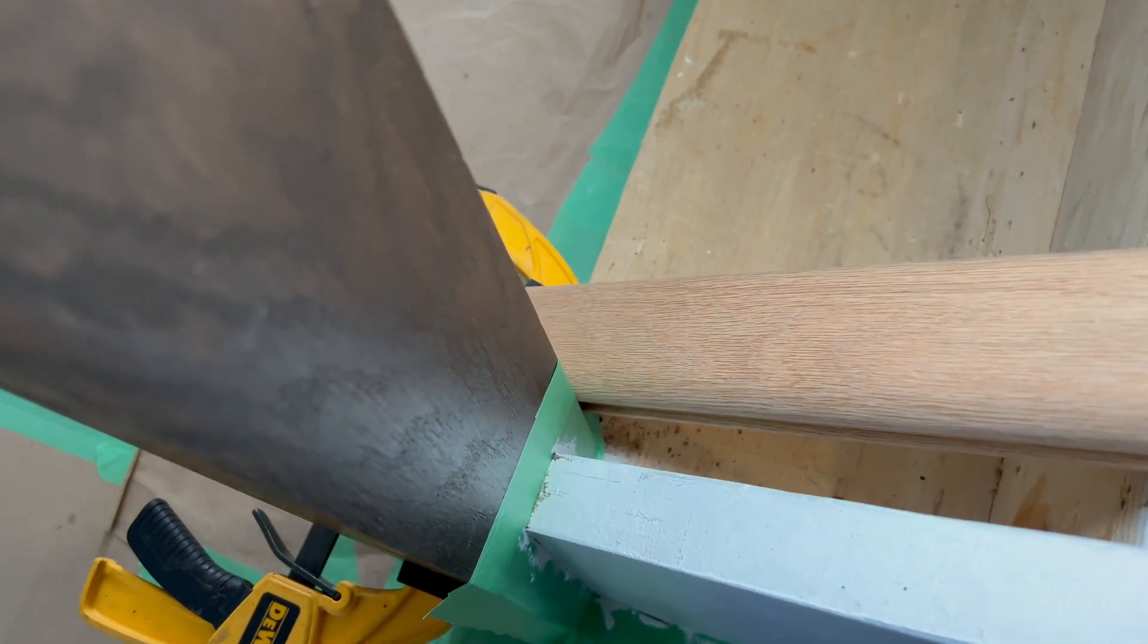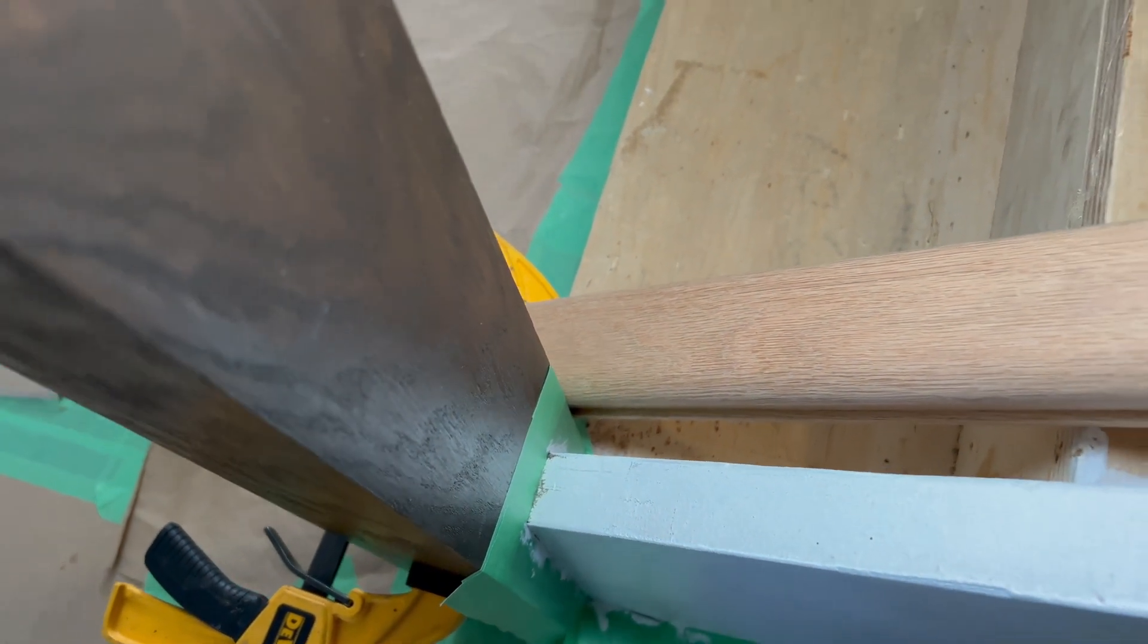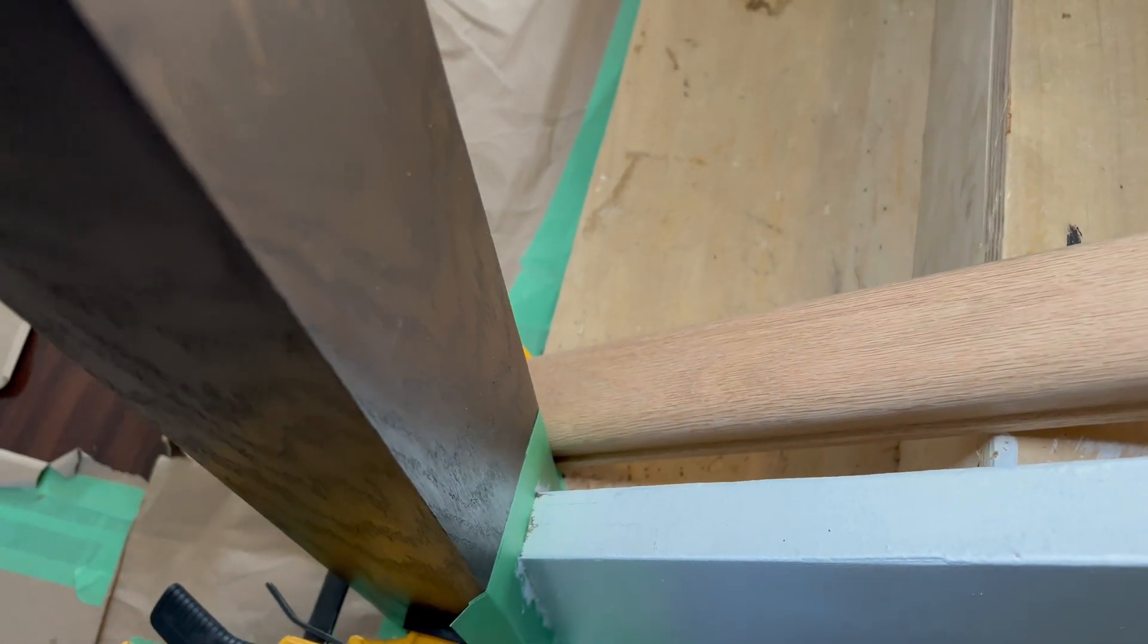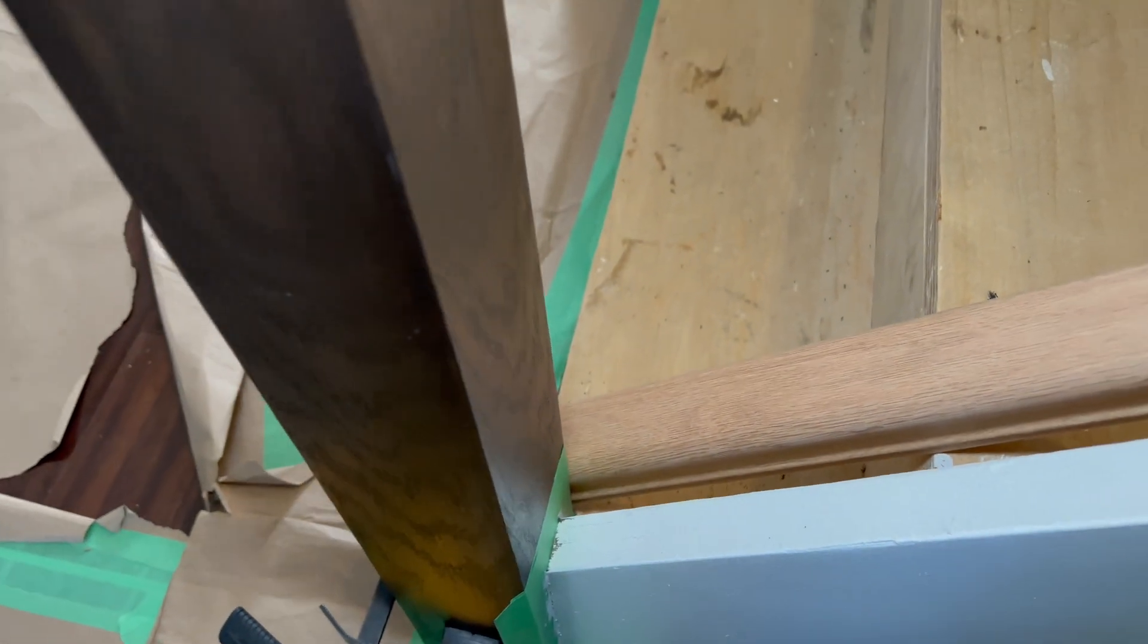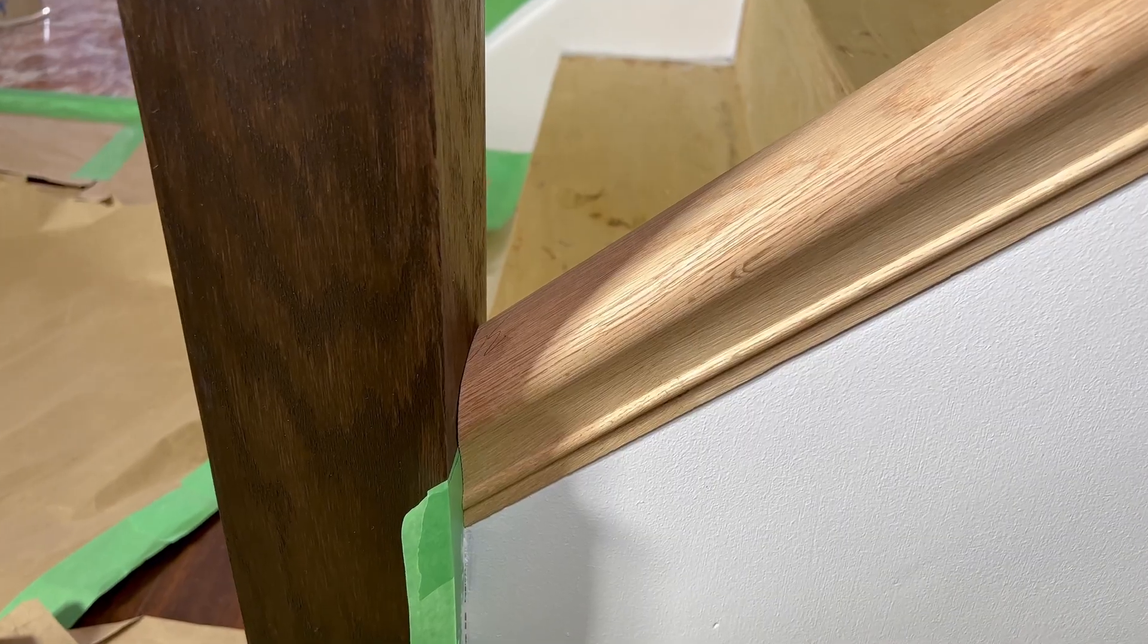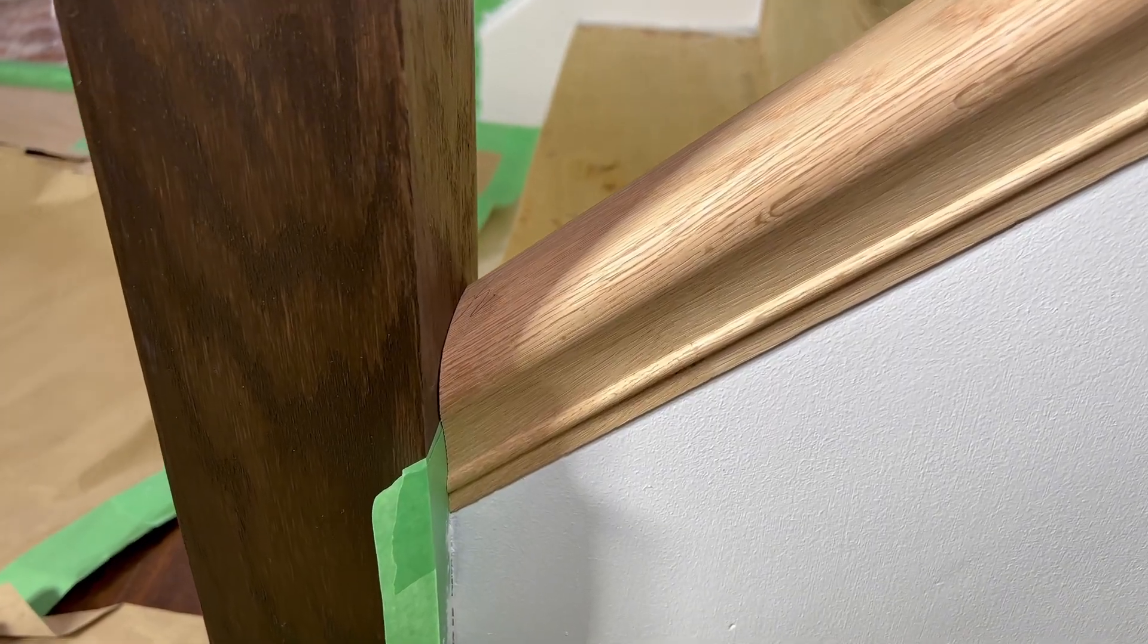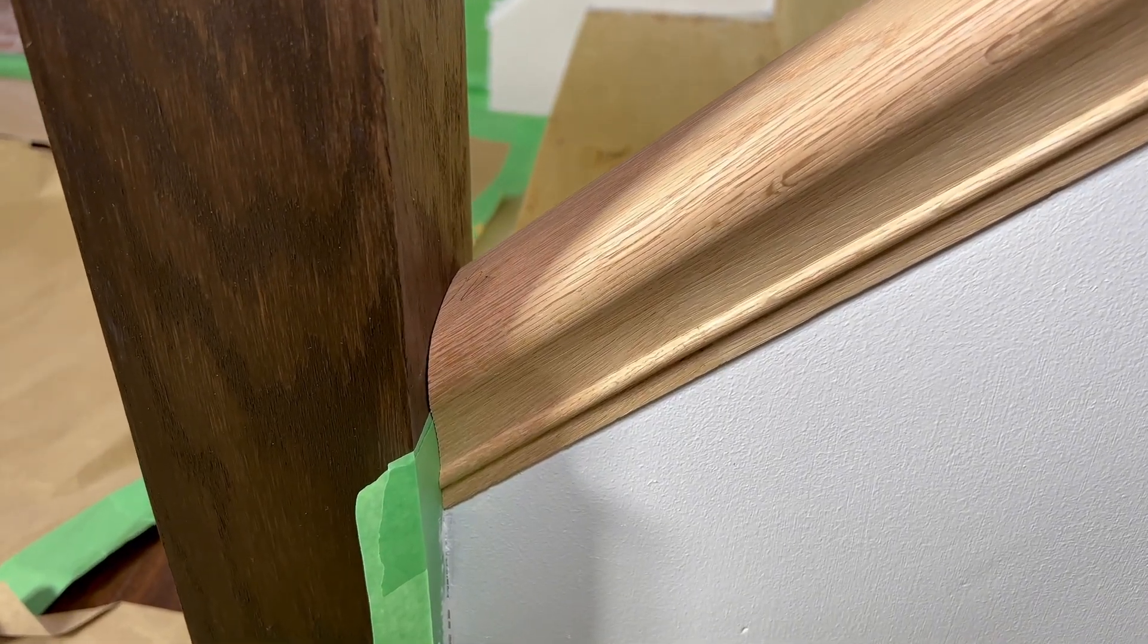Basically what I'm going to use is the calculator to determine the angle, and then I'm going to try the cut and adjust it from there.